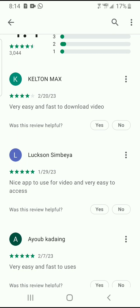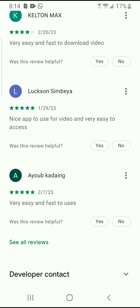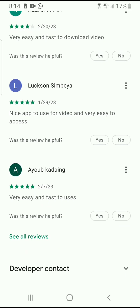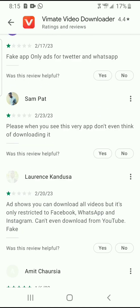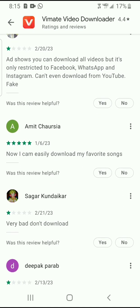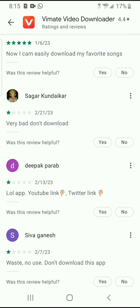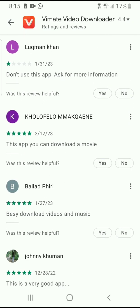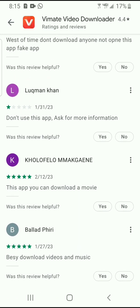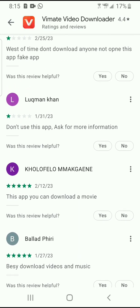Now, what are users saying? Some say it's very easy and fast to download videos, and a nice app to use. Looking at other reviews: one says it's good and you can download all videos, but it's only restricted to Facebook, WhatsApp, and Instagram — you can't even download from YouTube. Another review just says 'fake.'